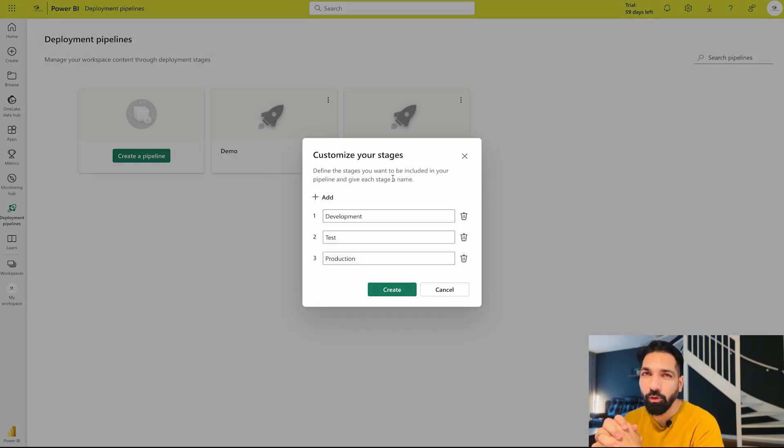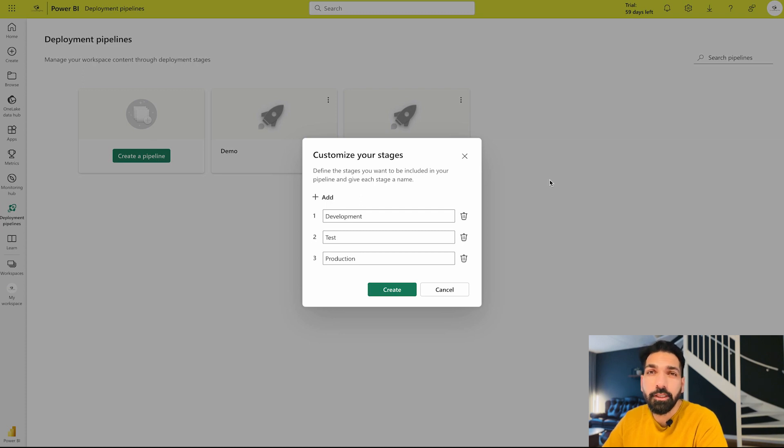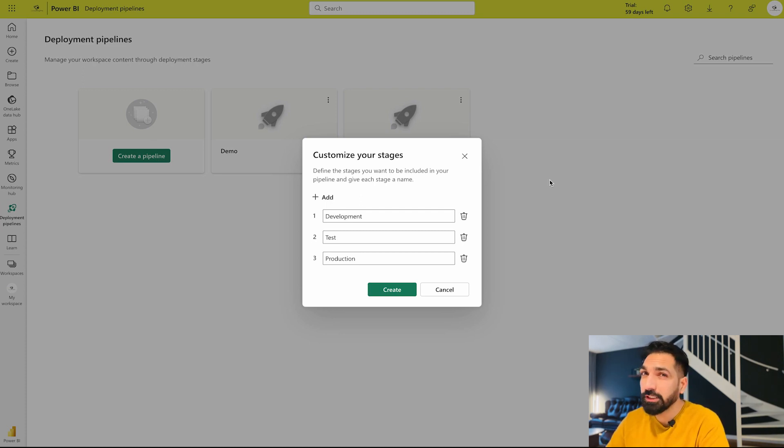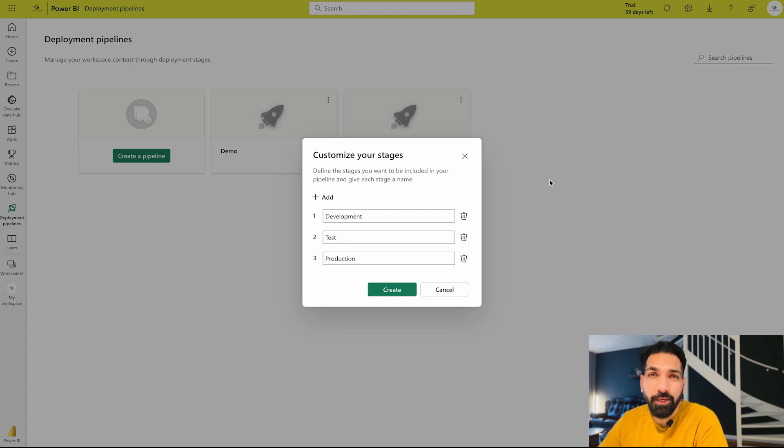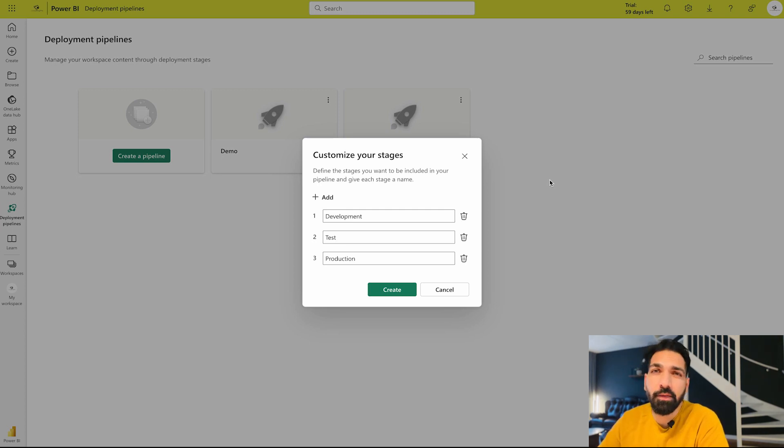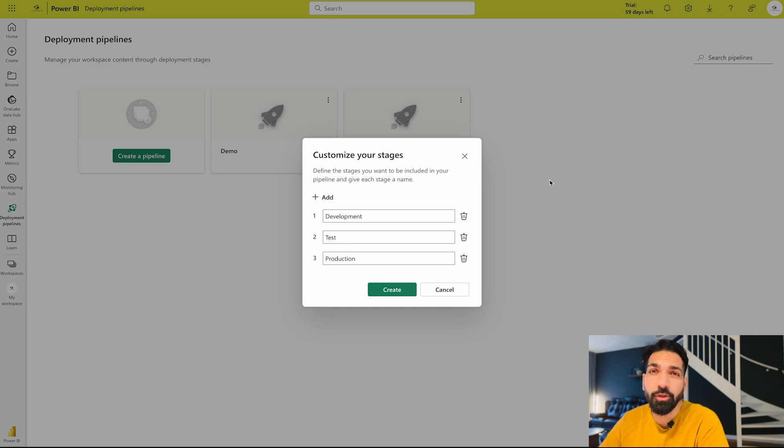Click on next and over here you're going to find this complete new dialog box. Now here in the deployment pipelines you can associate multiple workspaces, not just only three. You can add up to 10 workspaces but minimum number should be two. That means two to ten workspaces you can associate with your deployment pipeline.